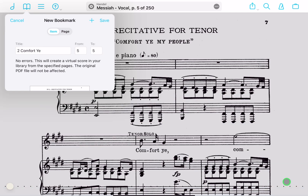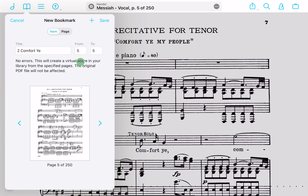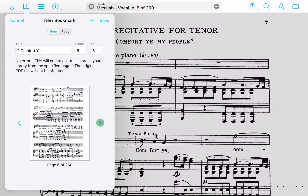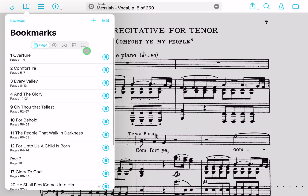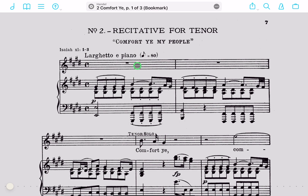Once you're done with that, click in the bottom right to dismiss the keyboard. Whatever page of the score you have pulled up will automatically be the starting number of your bookmark. Often you'll need more than one page, so you could either type that in or use the arrow and keep hitting to the right until you find the end of the section. Once you've located the end, just hit save and you've instantly created your bookmark.